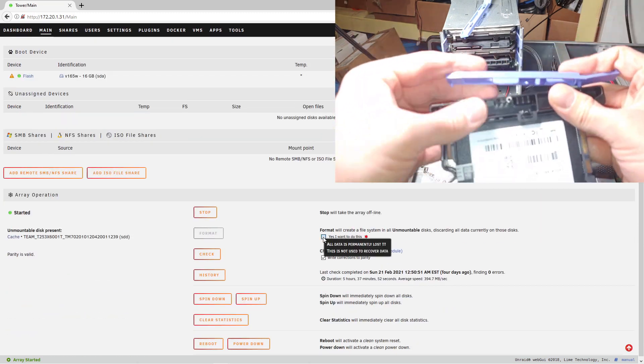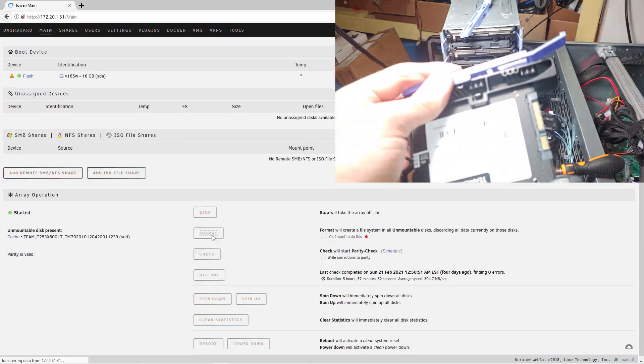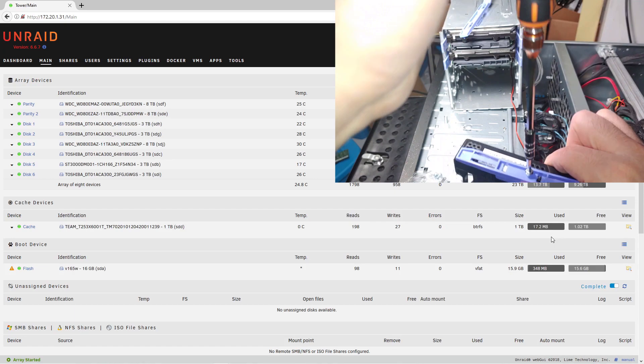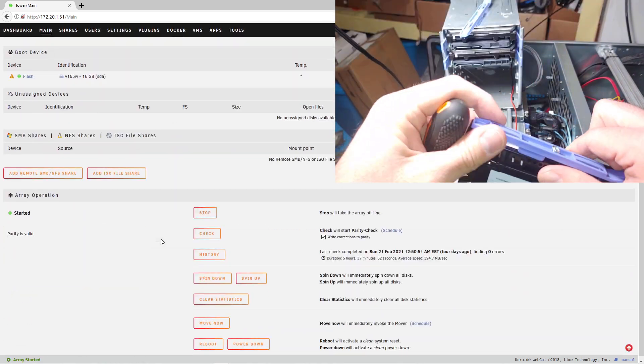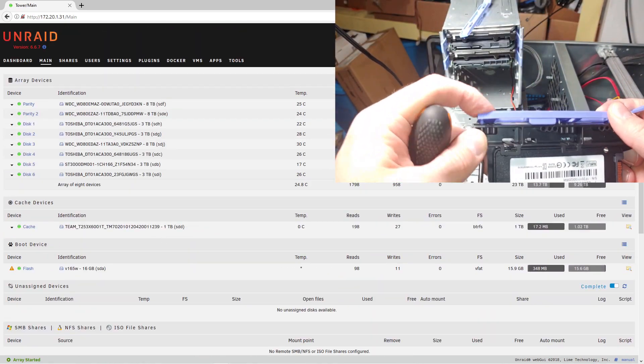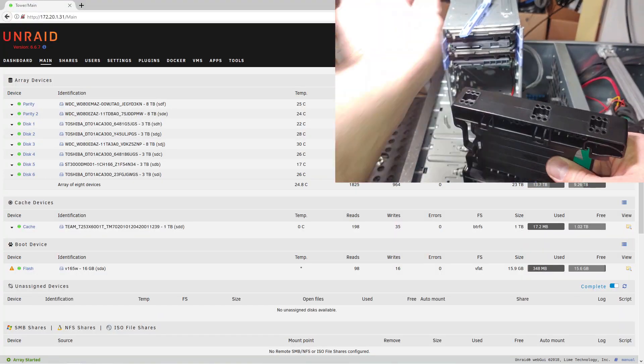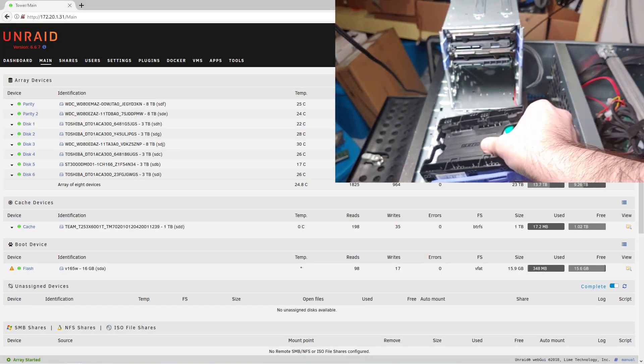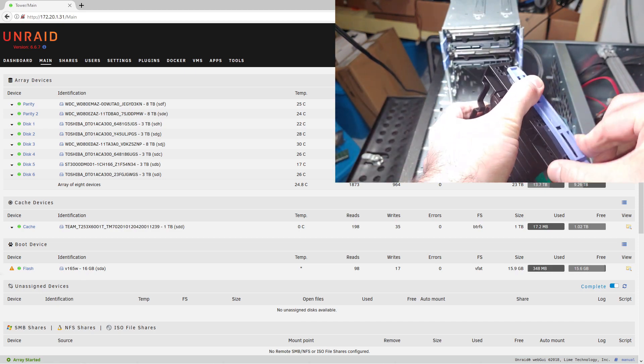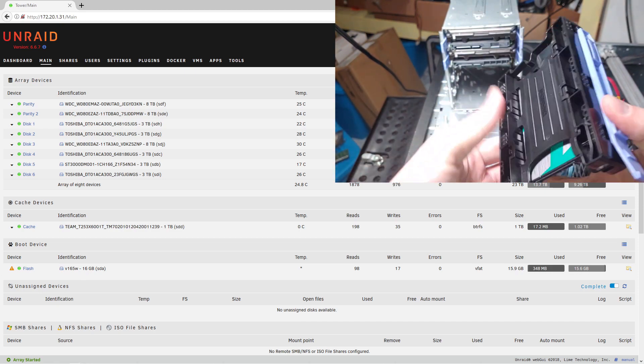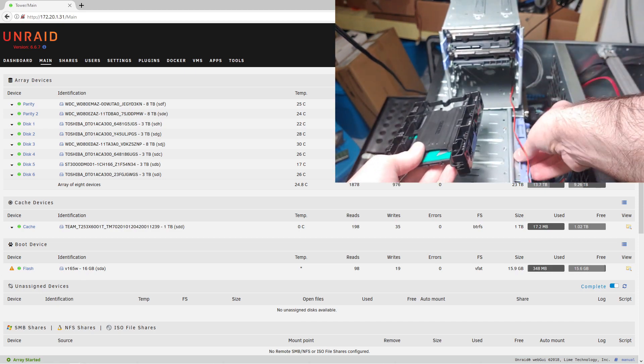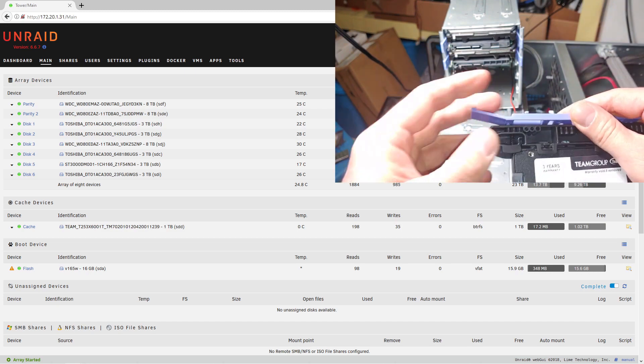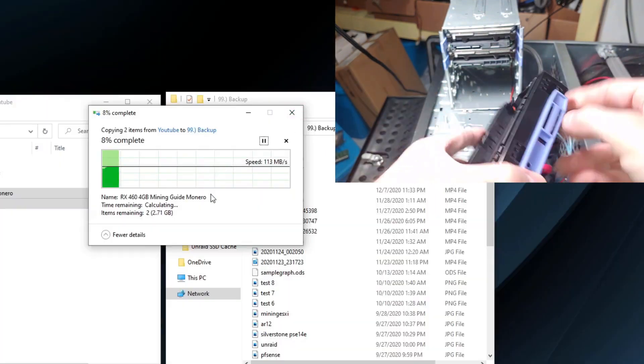Once Unraid finishes formatting that drive and adding it to the array, we can actually start. Before the cache drive was added, I was getting a maximum of 40 to 60 megabytes per second in terms of write speed to the array under the best of conditions.